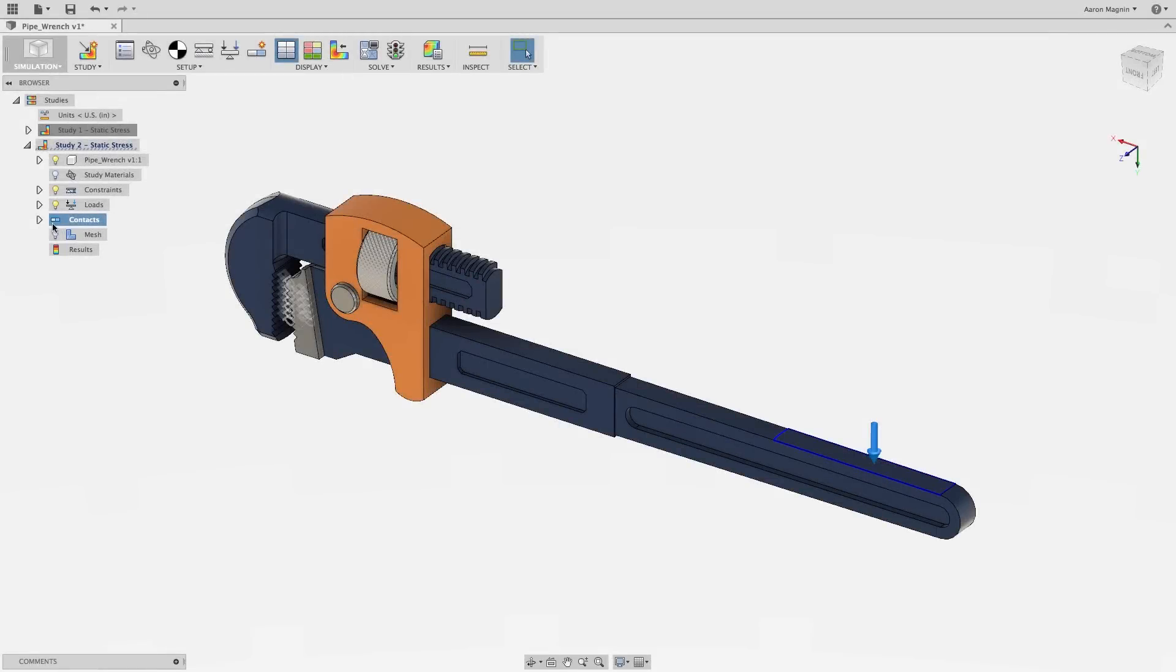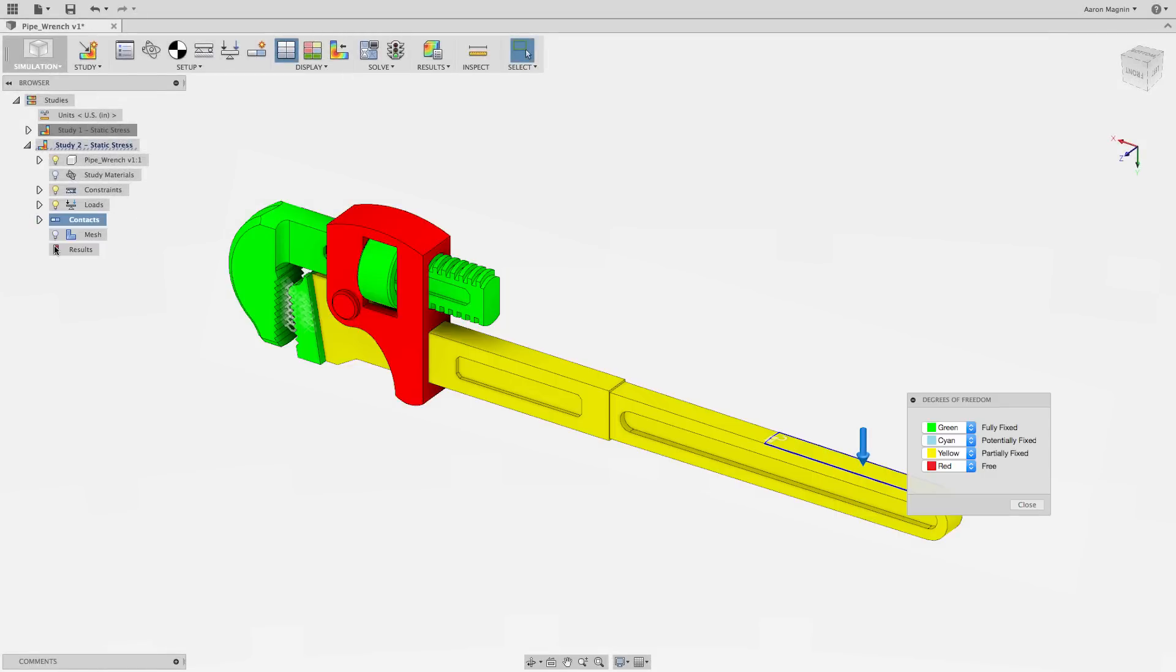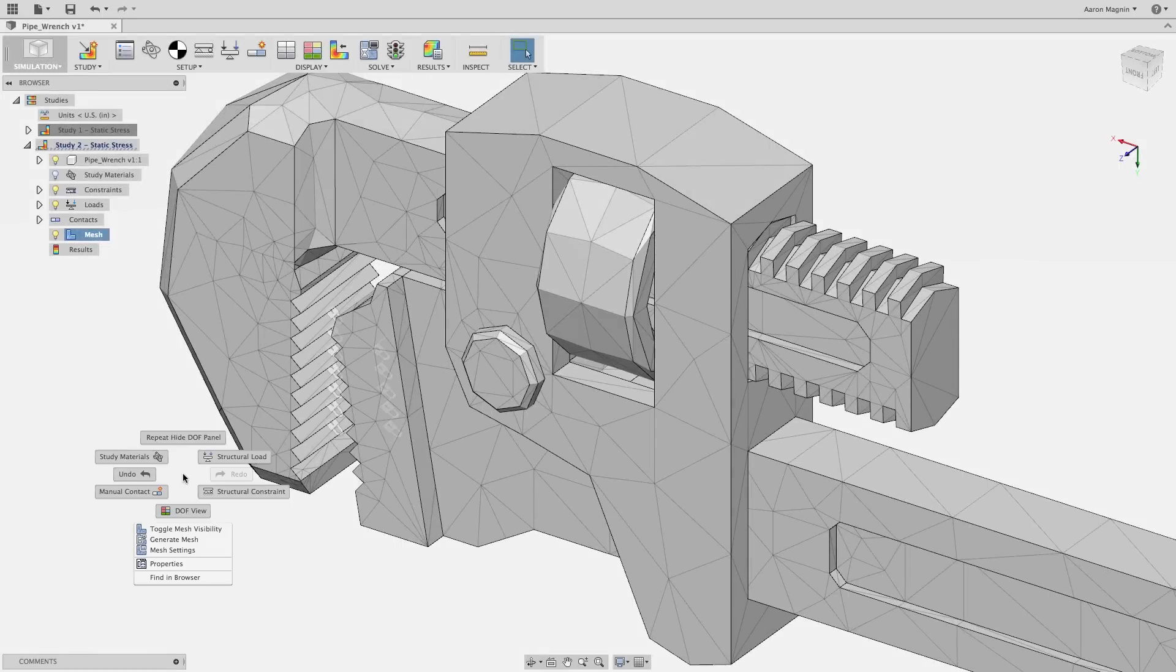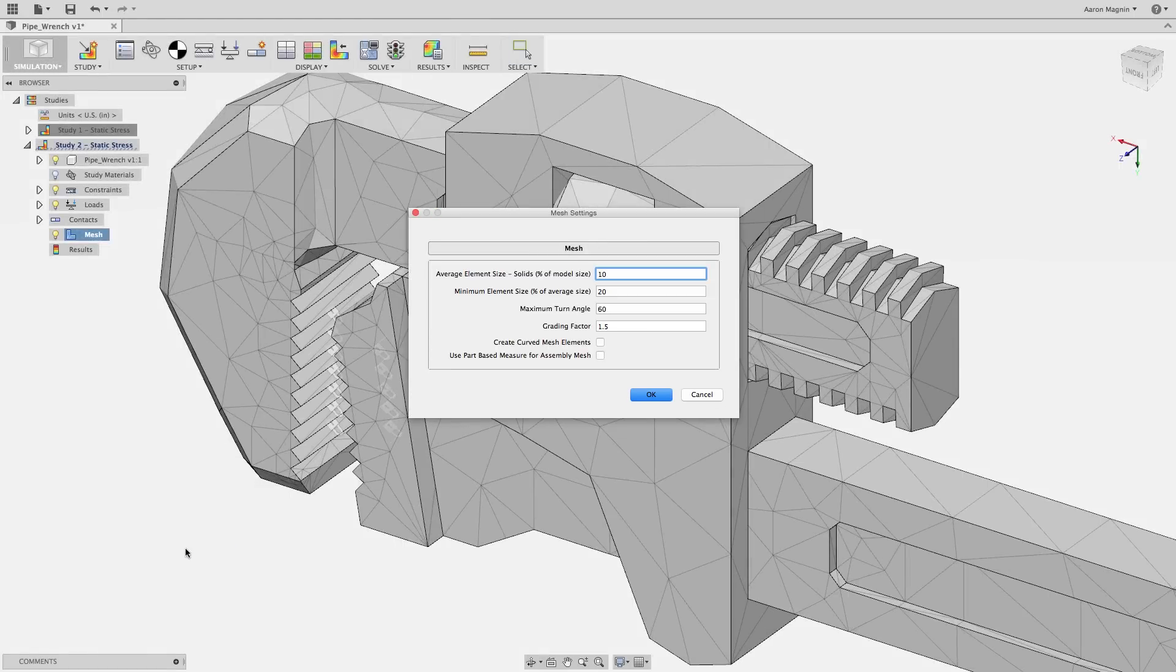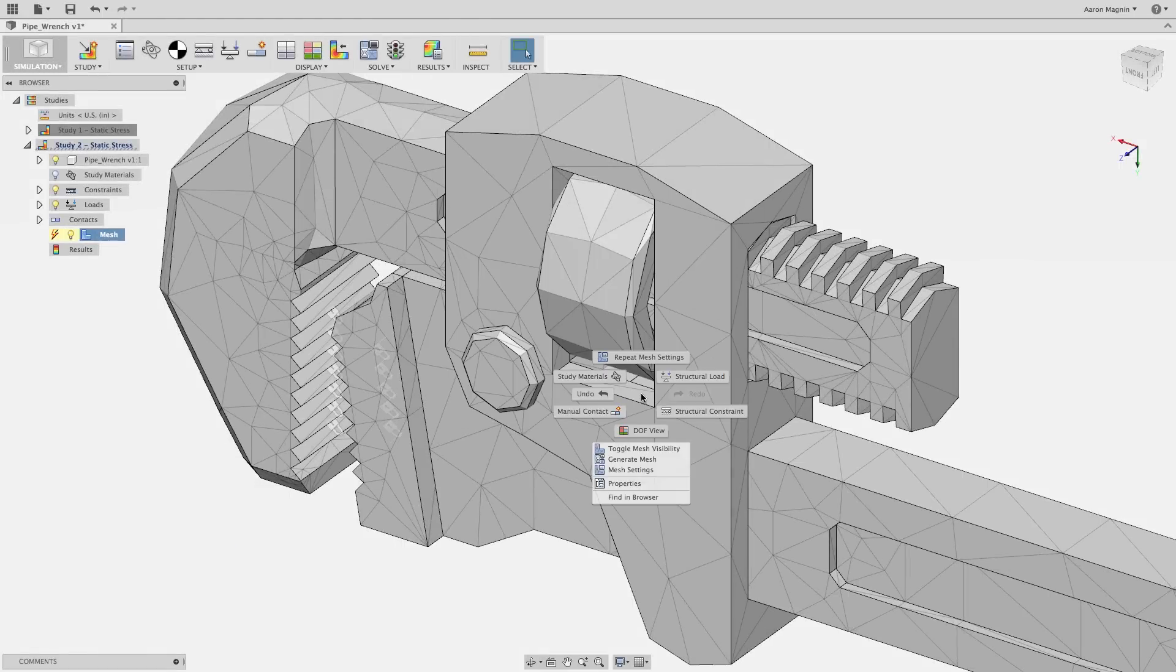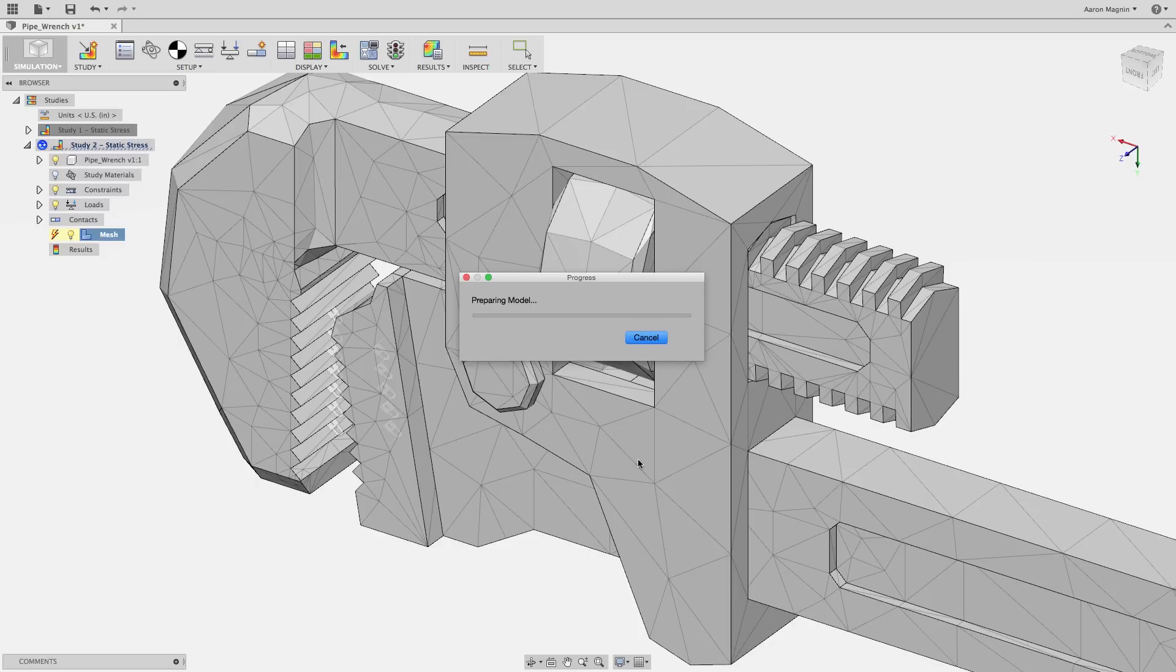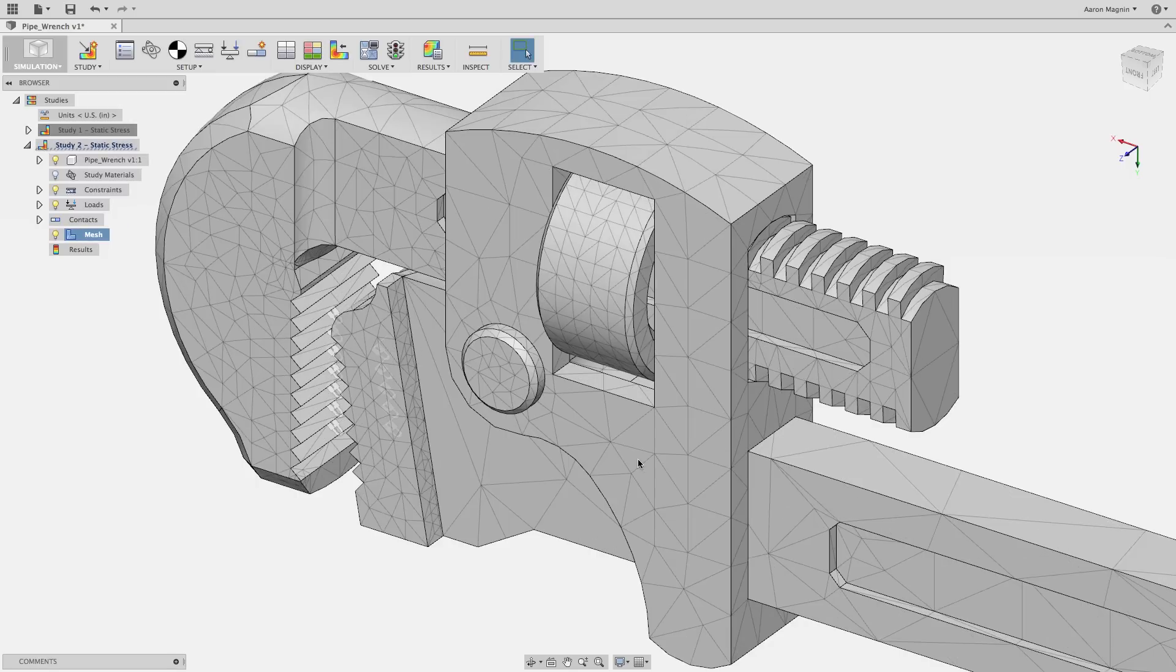To help ensure proper setup, use Fusion 360's degree of freedom view. The mesh directly affects result accuracy, and balancing solve time and accuracy is paramount to understanding simulation.